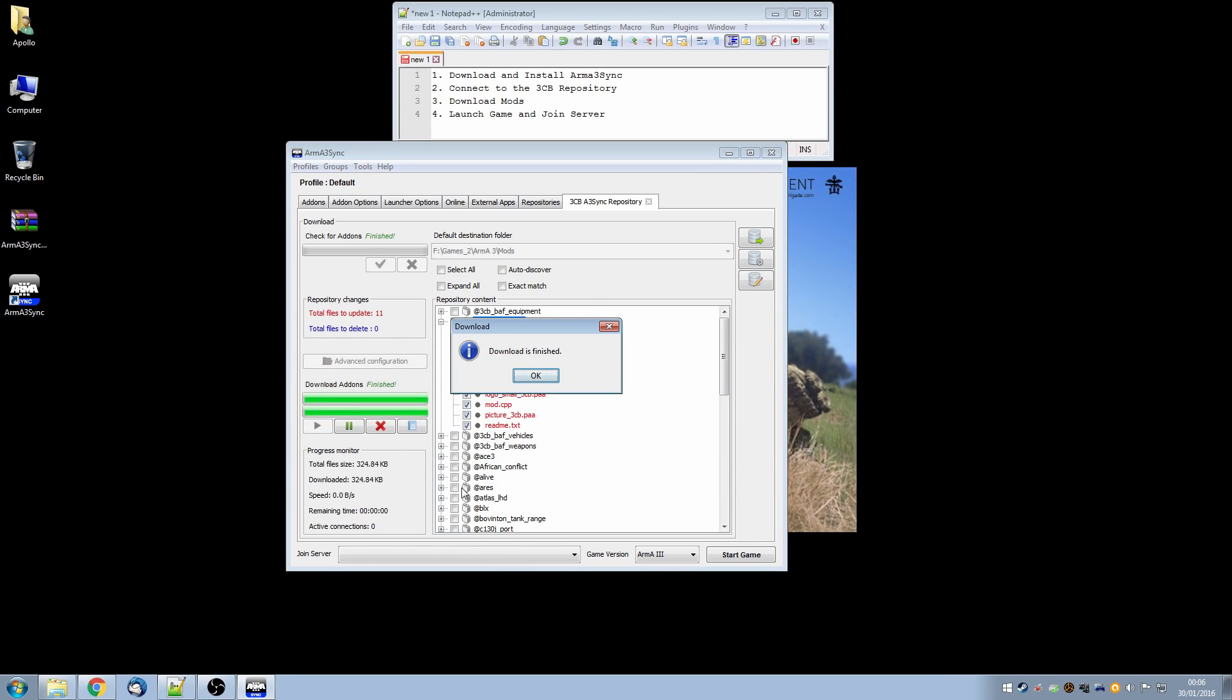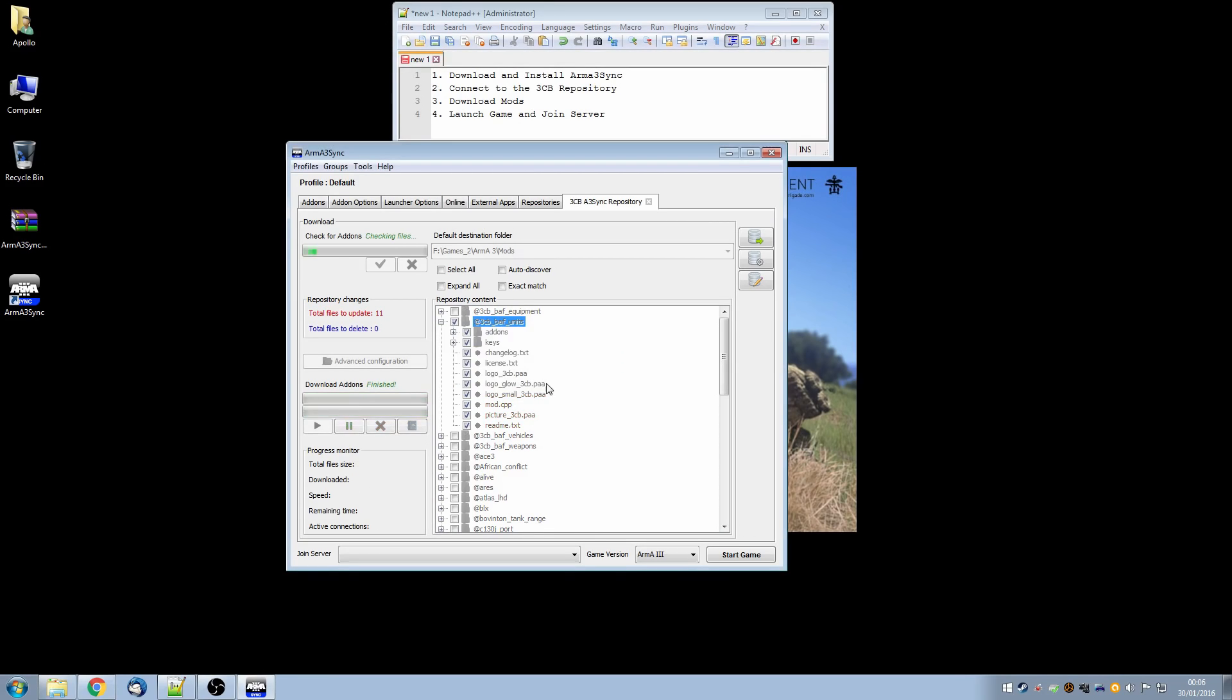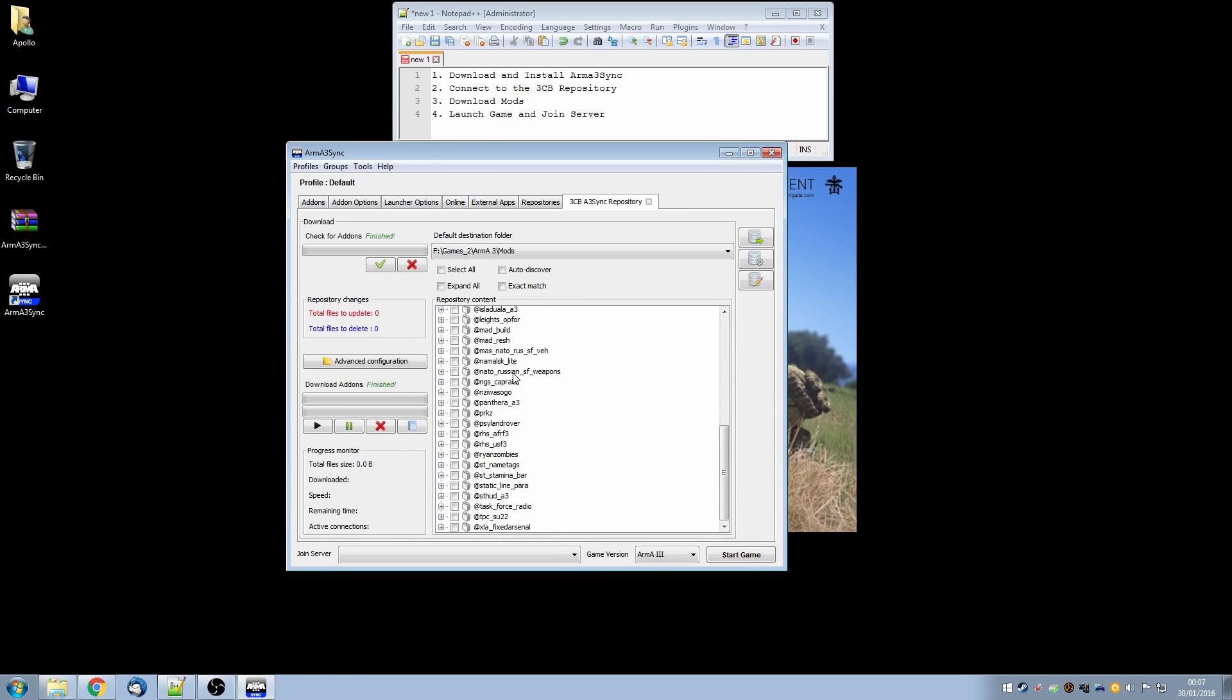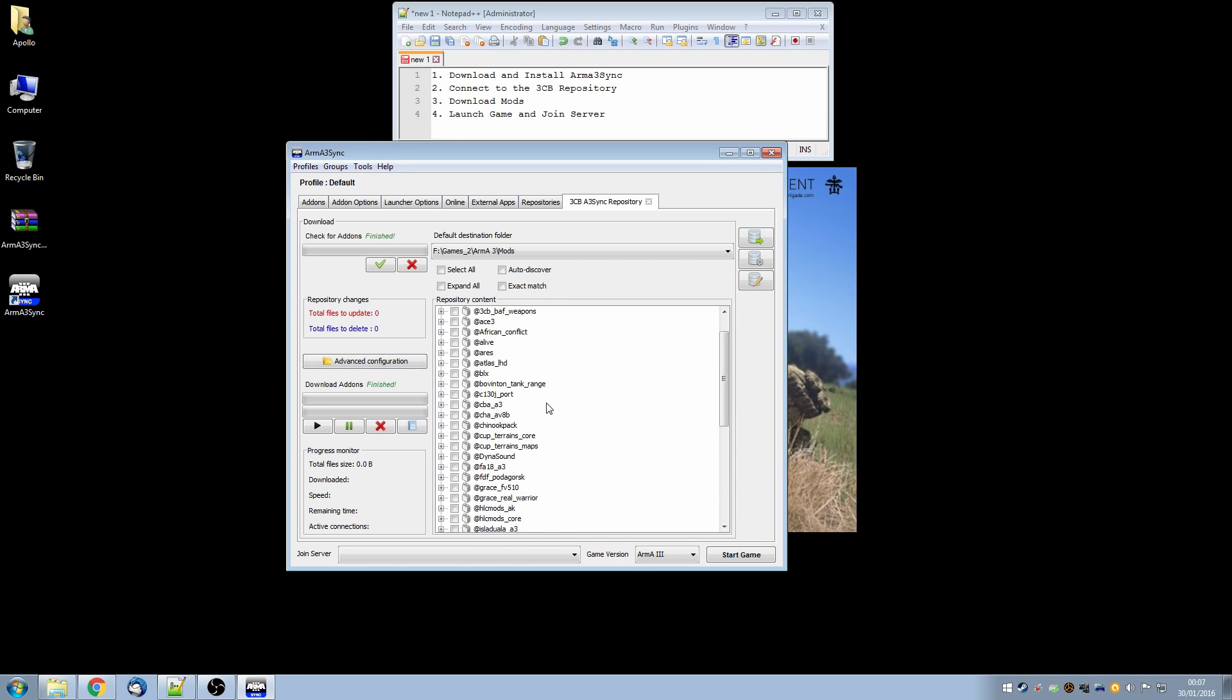And there you go you can see it, well it was so fast that it didn't take very long. Download speeds are very good from our servers and very favourable in comparison to other mod delivery systems. So now you can see everything is in black, there are no red and no blues. And we are pretty much good to go from here.